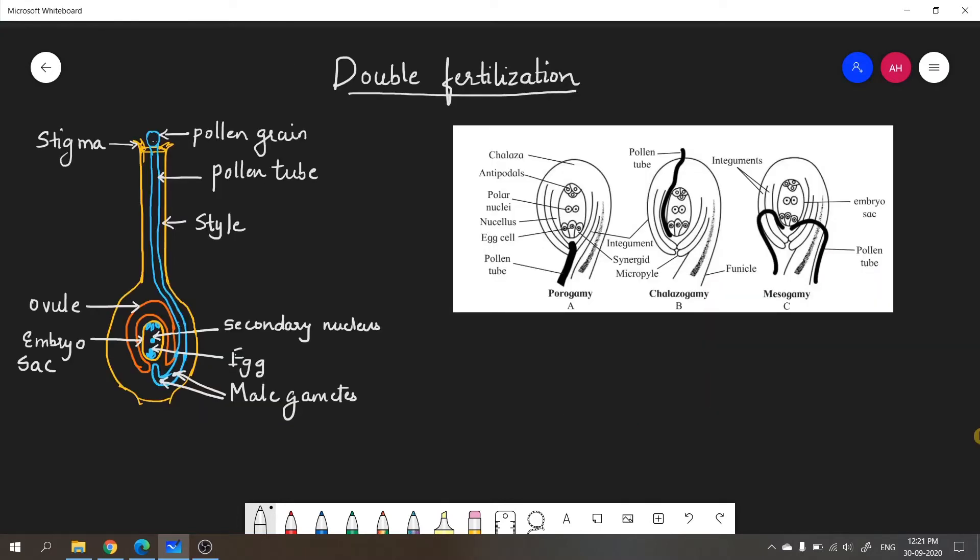I will now explain double fertilization. What is double fertilization? It is a unique property of angiosperms in which fusion of the male and female gametes takes place, resulting in the formation of zygote followed by the formation of embryo.